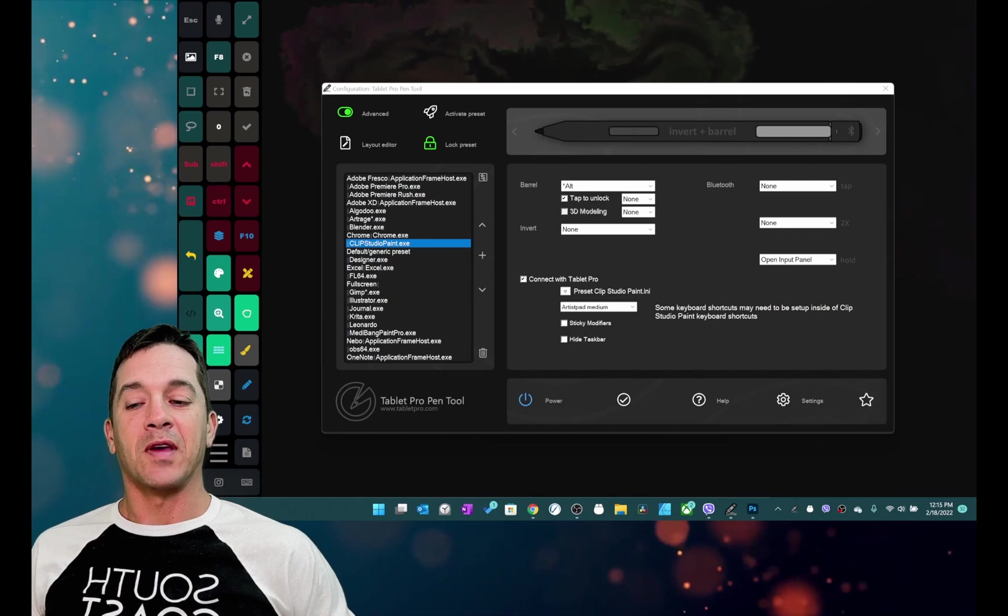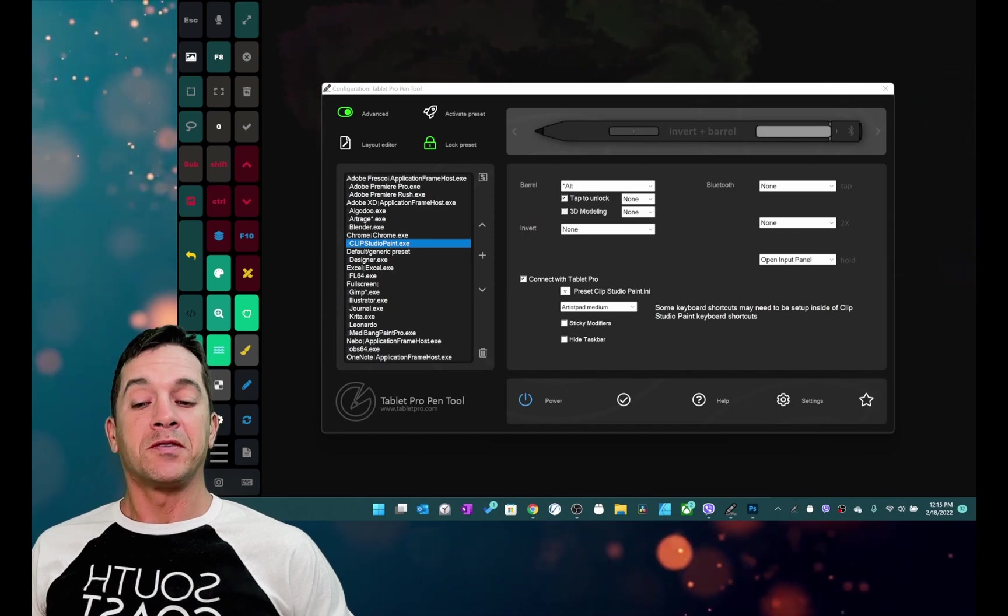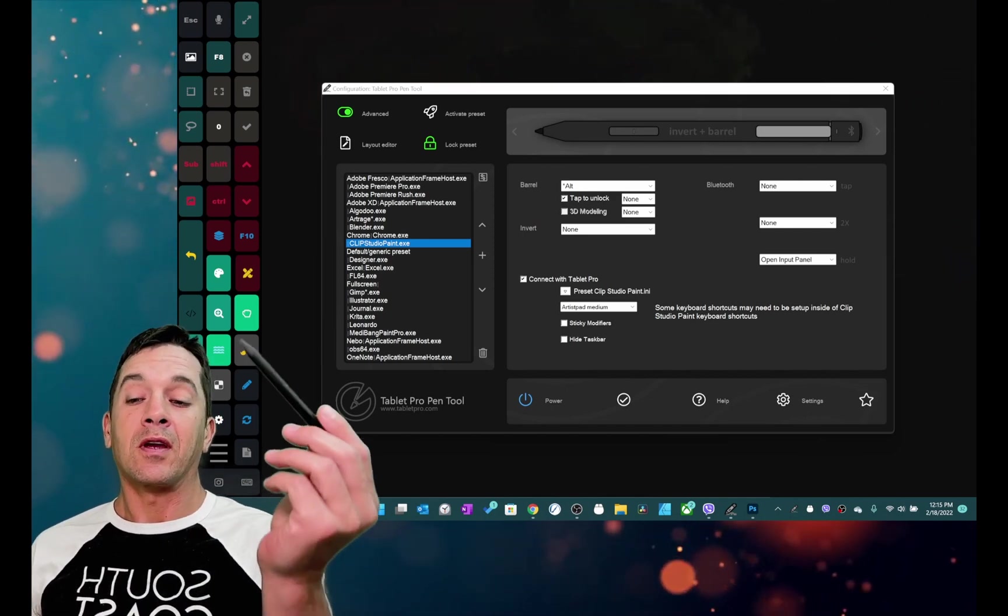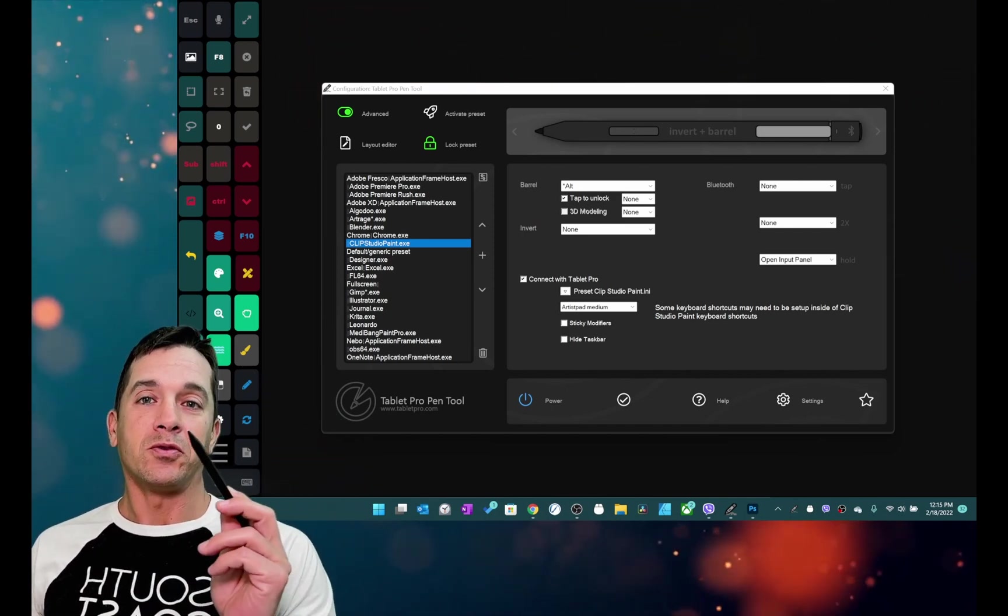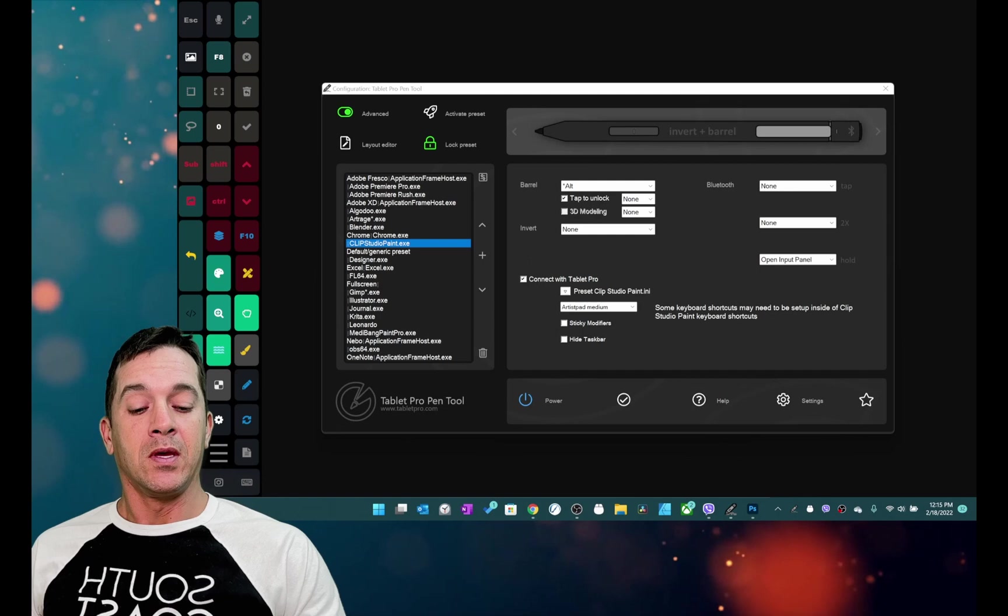Hi, this is Justice with Tabletro. In this video I'm going to be talking about the new pen tool update.